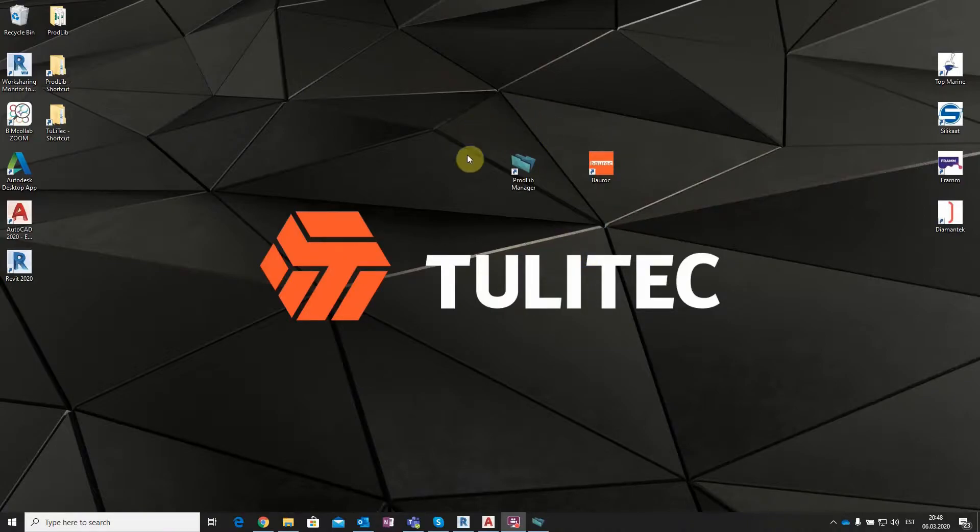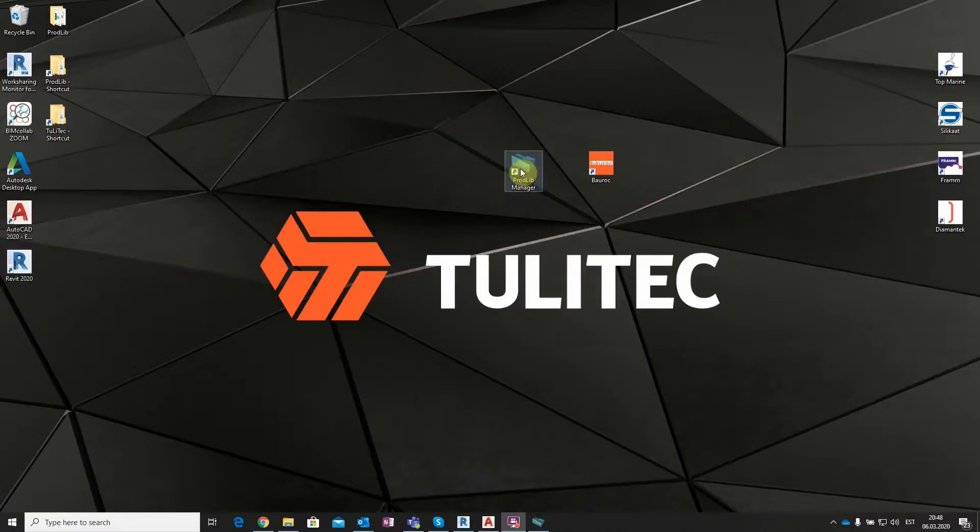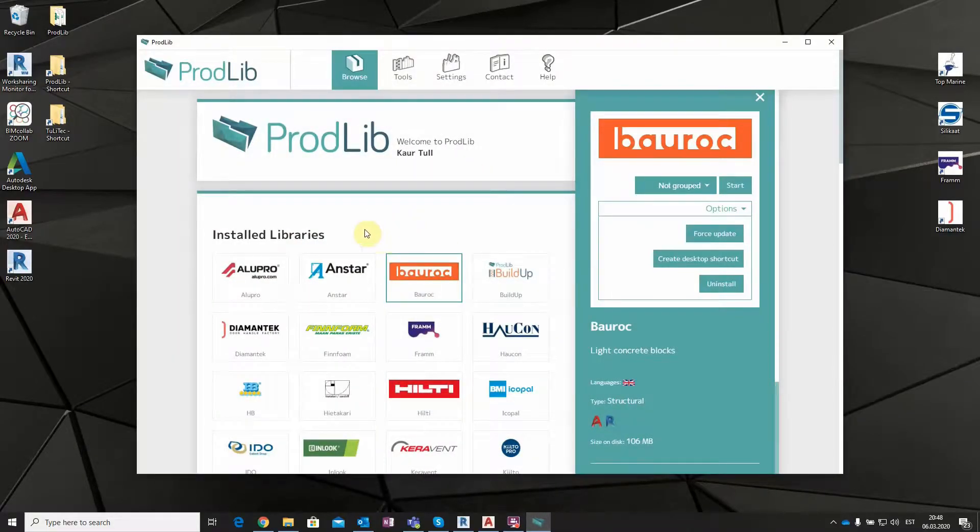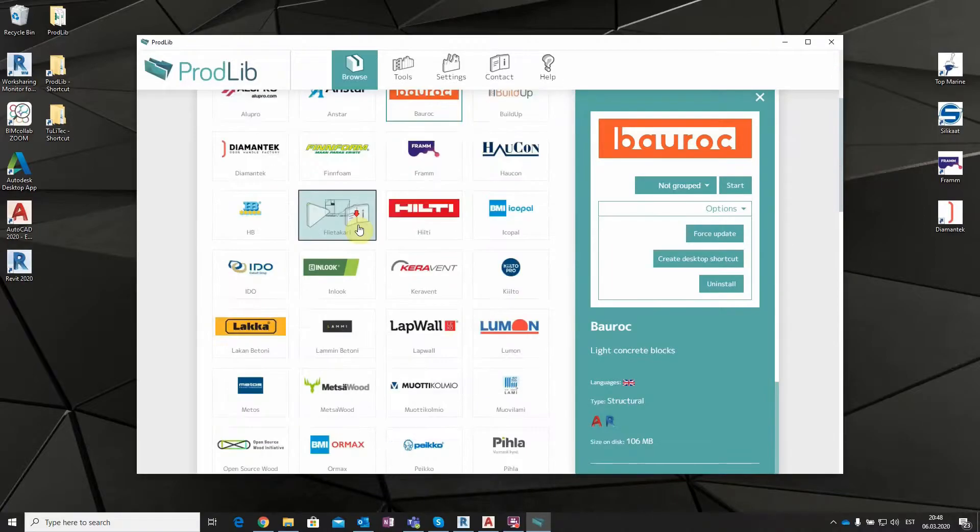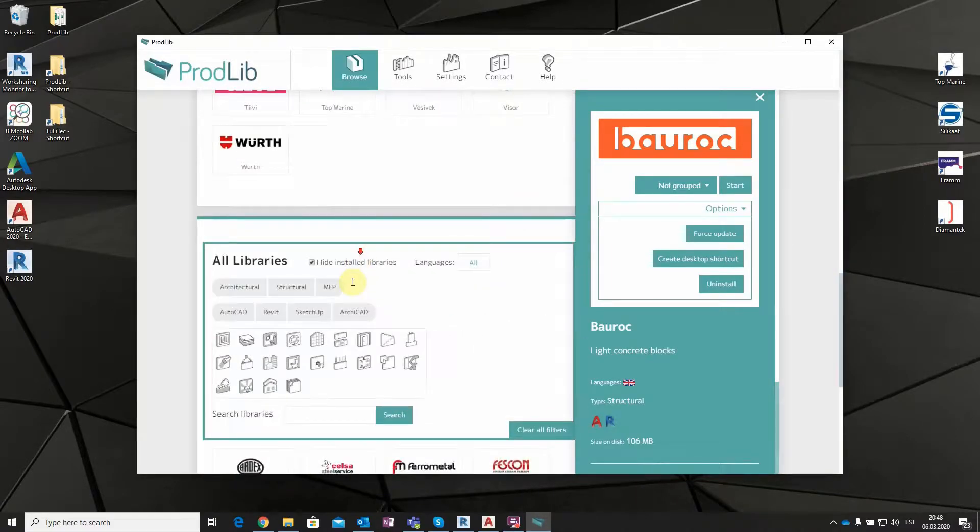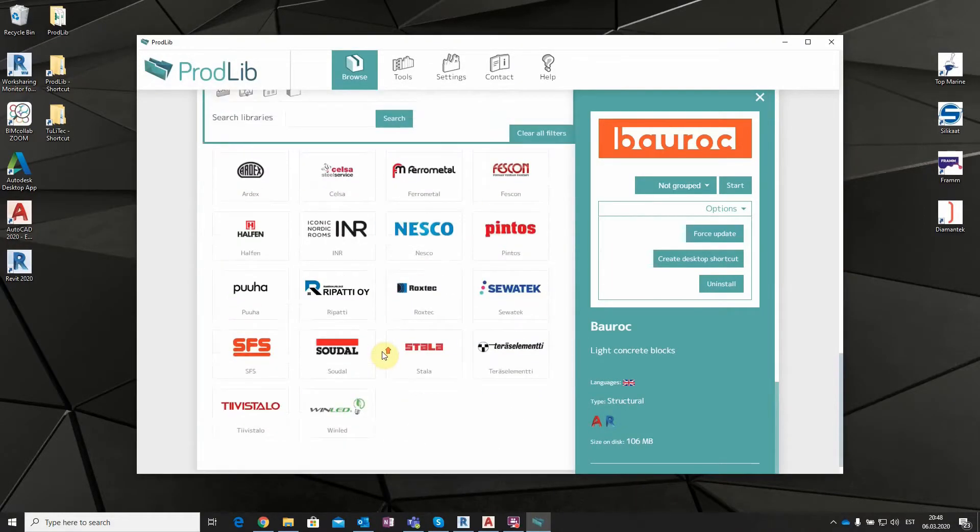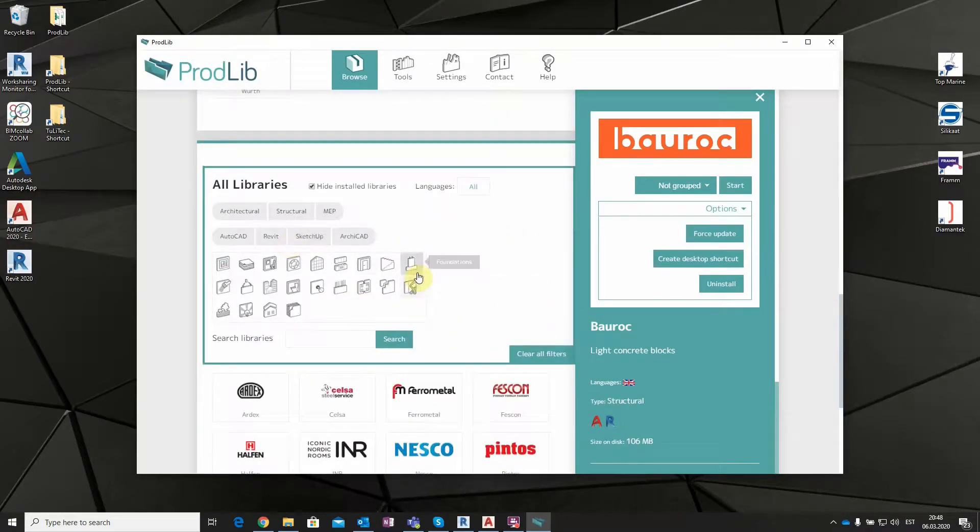If you have downloaded and installed Prodlib, you will see a green envelope Prodlib Manager on your desktop. After clicking on the icon, the standalone desktop app will open. Here you can see all the available CAD BIM libraries and also different filtering possibilities in order to find the product that you need.